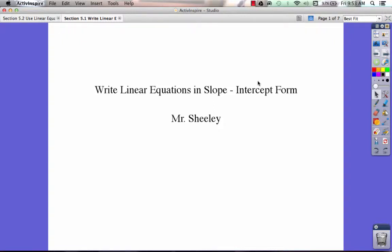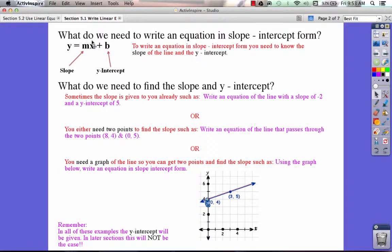In today's lesson, we're going to be talking about how to write linear equations in slope-intercept form. You might ask, what do we need to write an equation in slope-intercept form? Well, there are two things that you need to write an equation in slope-intercept form.